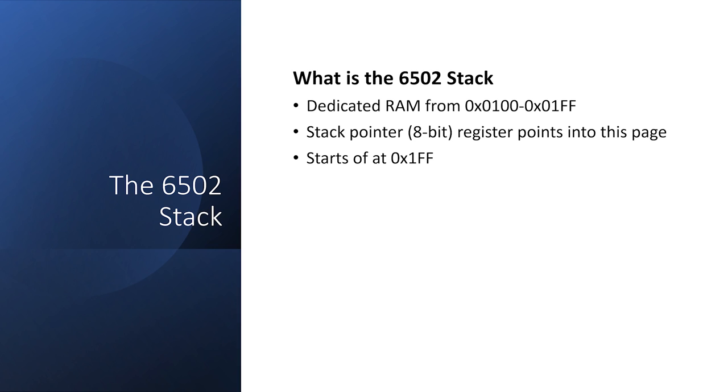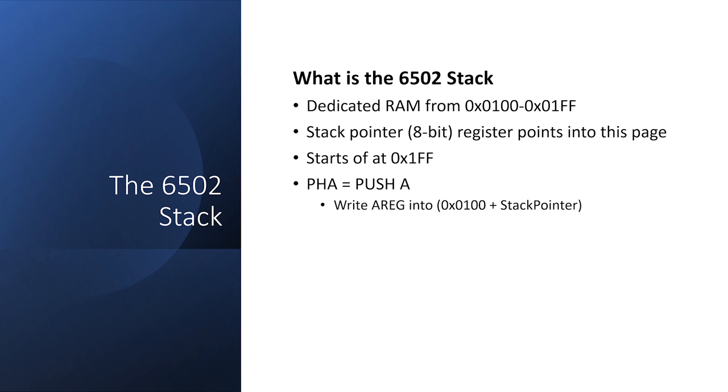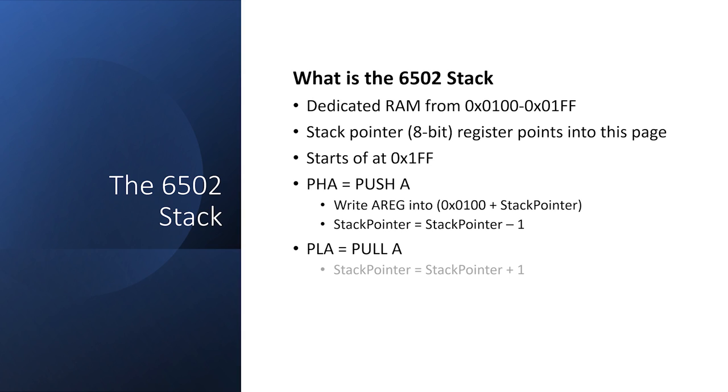The push A instruction writes the value stored in the A register to the memory location pointed to by the stack pointer plus 100 hex. Then stack pointer is decremented. Pull A is the reverse. We increment the stack pointer, then read from memory location 100 plus stack pointer. We then store the result in the A register.